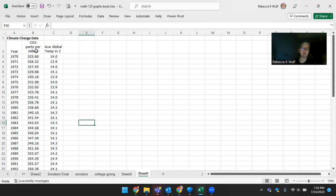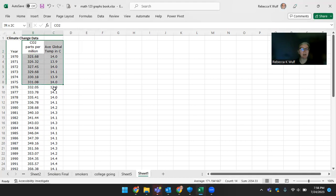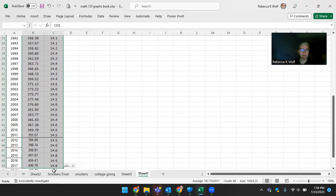So in Excel, you want to make sure that your x values are on the left and your y values are on the right, which I do have here. I'm not going to use column A for this graph. I'm just going to use columns B and C, and so I'm going to highlight that data.